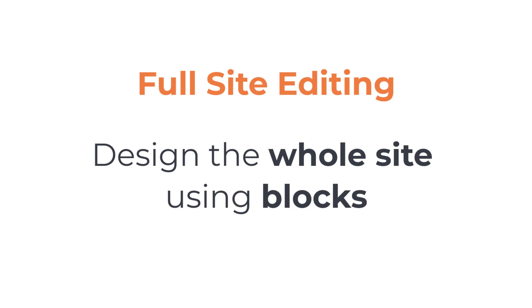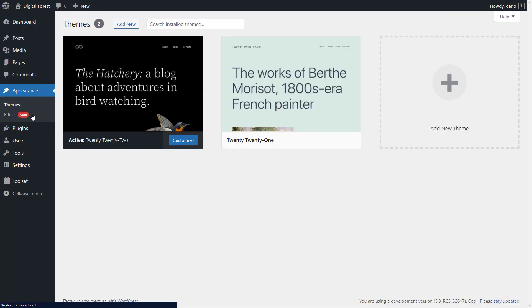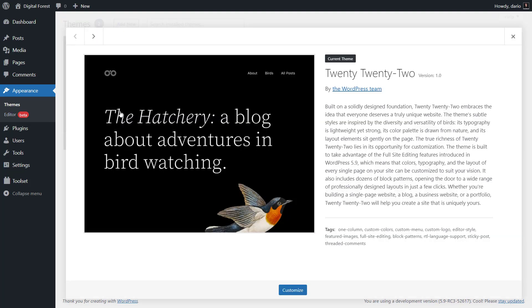Let me quickly walk you through full site editing as it appears in WordPress 5.9. To use full site editing, you must use a block theme. Block themes are built specifically with full site editing in mind. I'll use the new default WordPress theme called 2022.